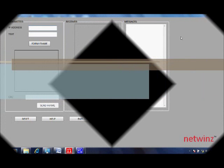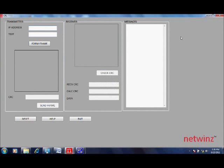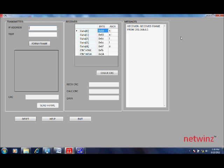As soon as the send frame button is clicked on the transmitter, the frame is received here. You can notice the 2 CRC bytes which are at the end of the frame.